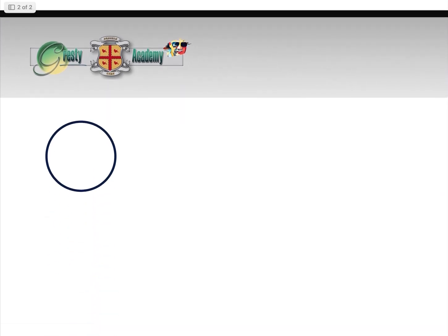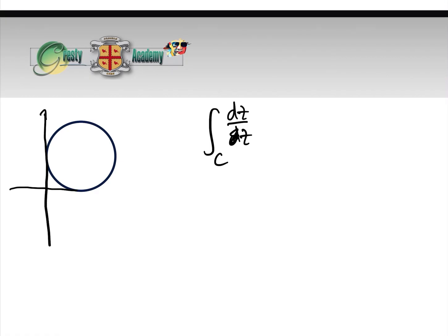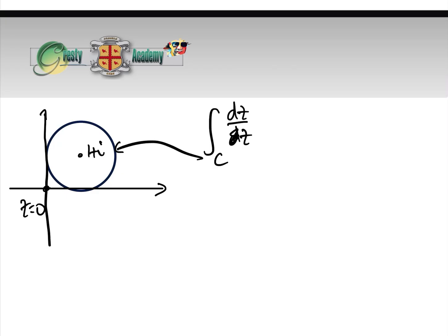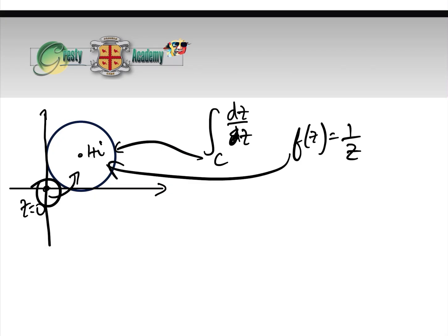Now let's look at a slightly different case. We will still do the integral of dz over z around a curve C, but this time the curve C is the unit circle centred at one plus i. The point z equals zero is not inside this circle. Therefore the function f of z equals one over z is analytic inside this circle, so we can use Cauchy's Theorem, and therefore the integral dz over z around this curve, centred at one plus i, equals zero.